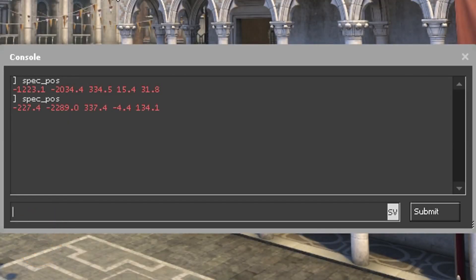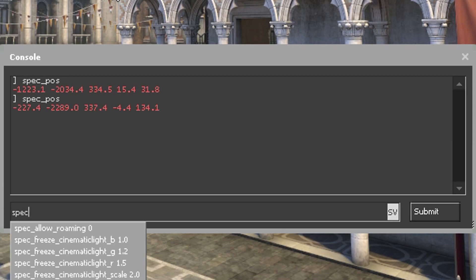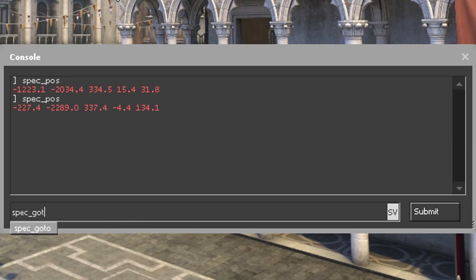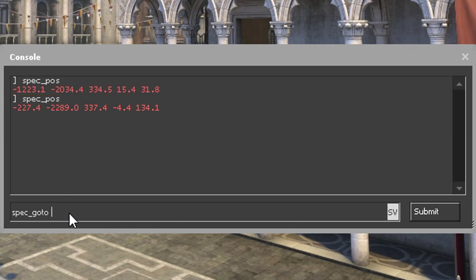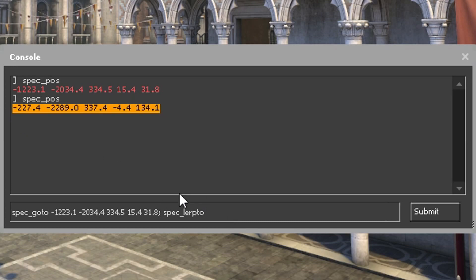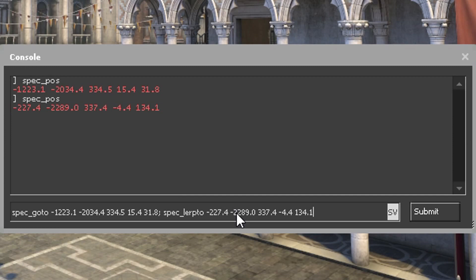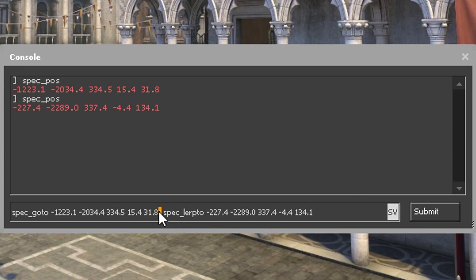Step 3, here's how you create the actual effect. First type spec_goto, and copy the values from the starting position. This is how the camera knows where to start. Next, type spec_lerp_to, and copy the second values from the ending position. The command spec_lerp_to is what creates the camera effect. So by adding both values from start to finish, we have created a camera path. Remember to add this in between.